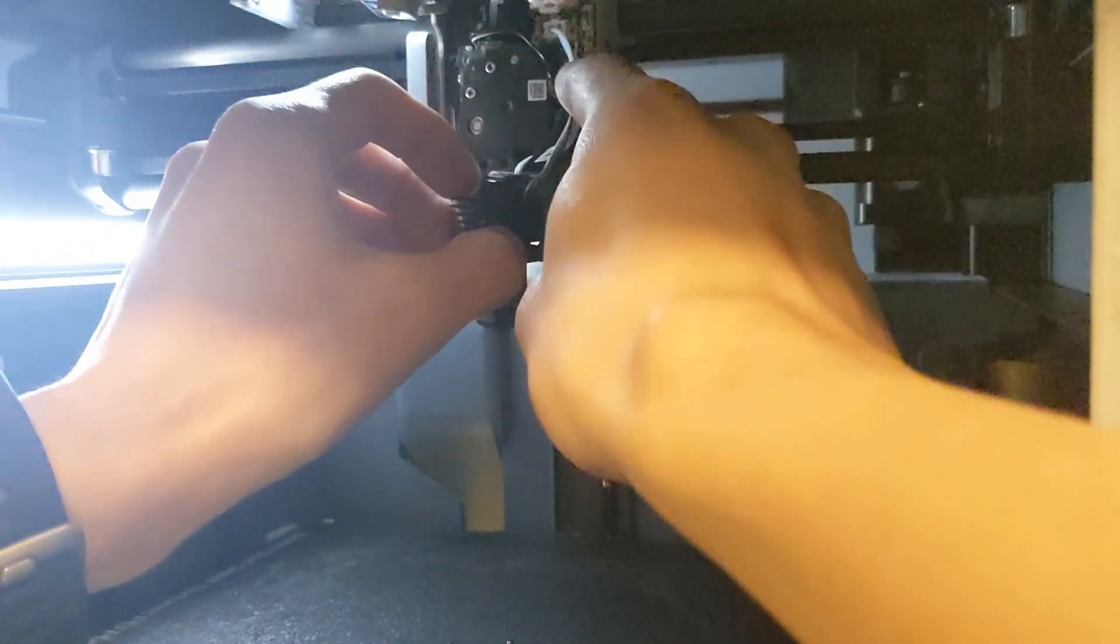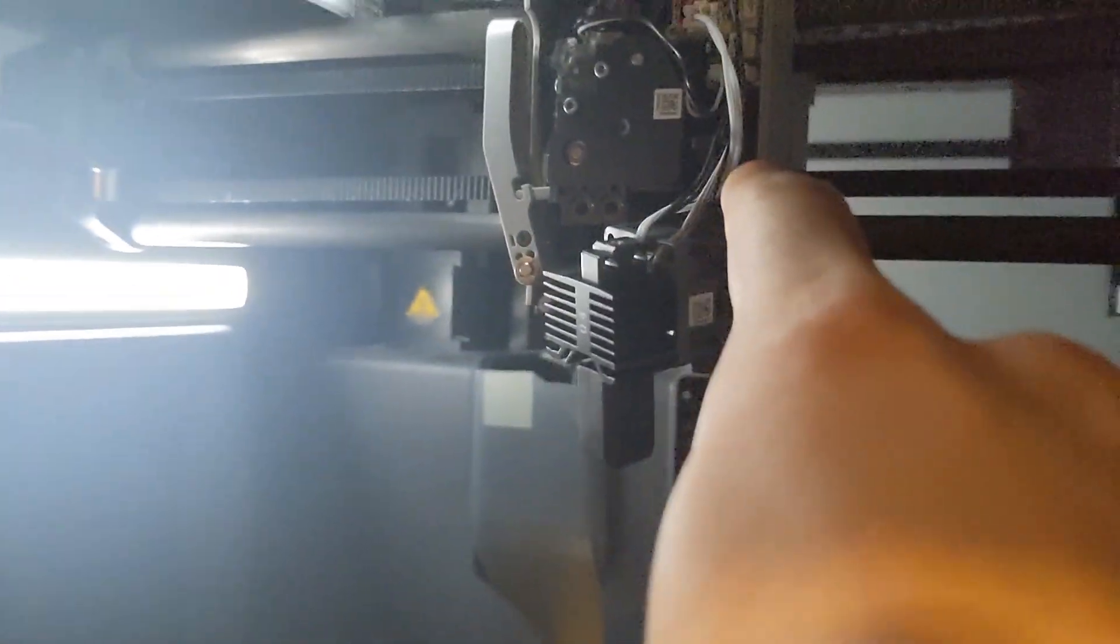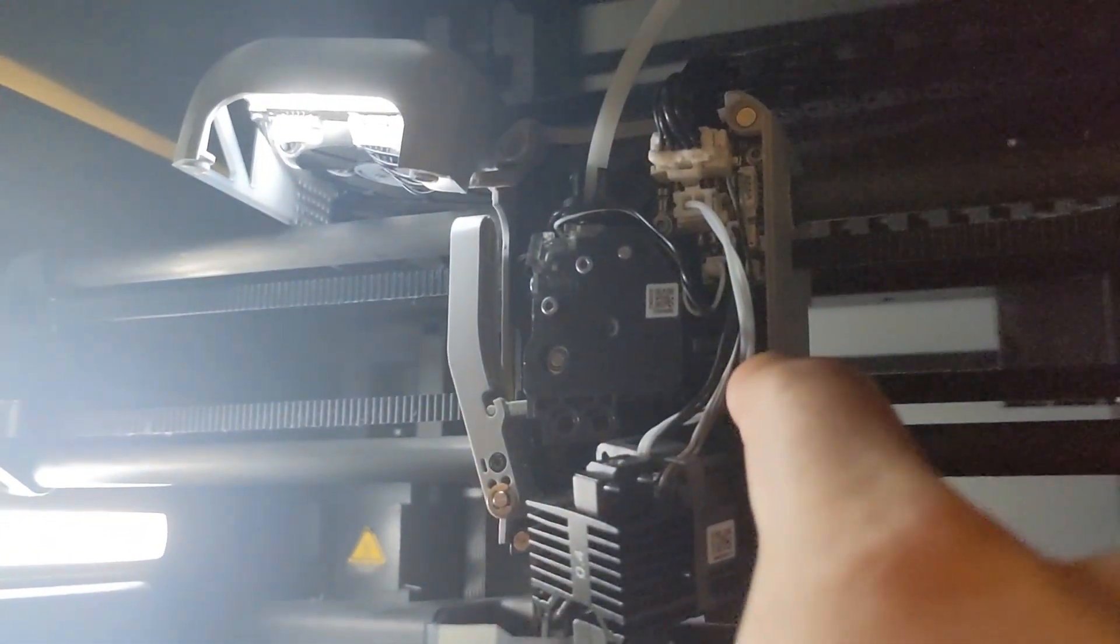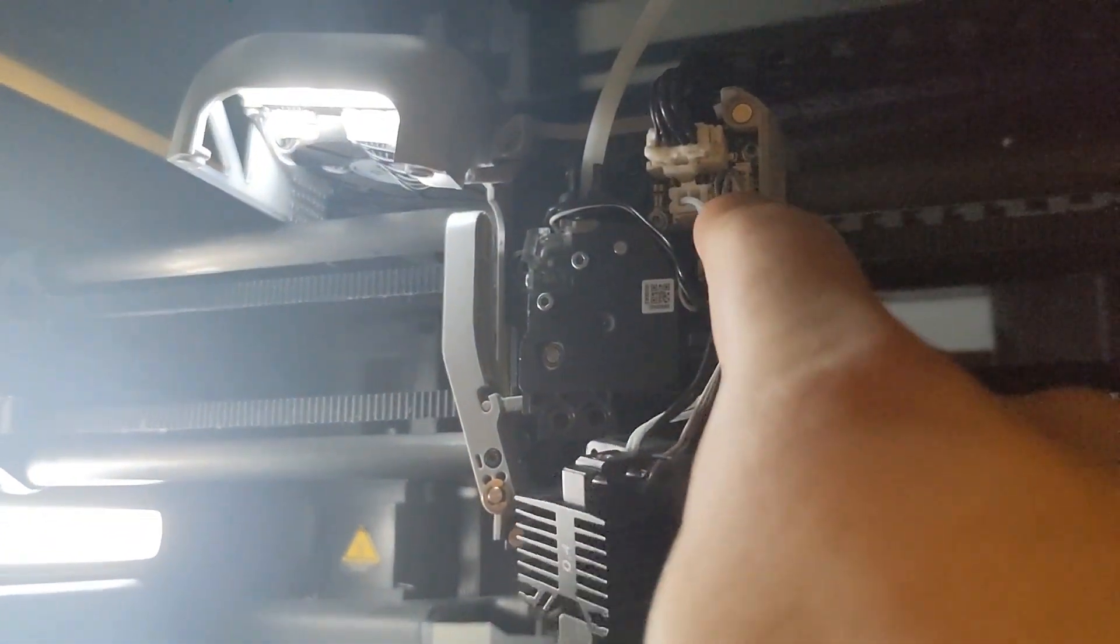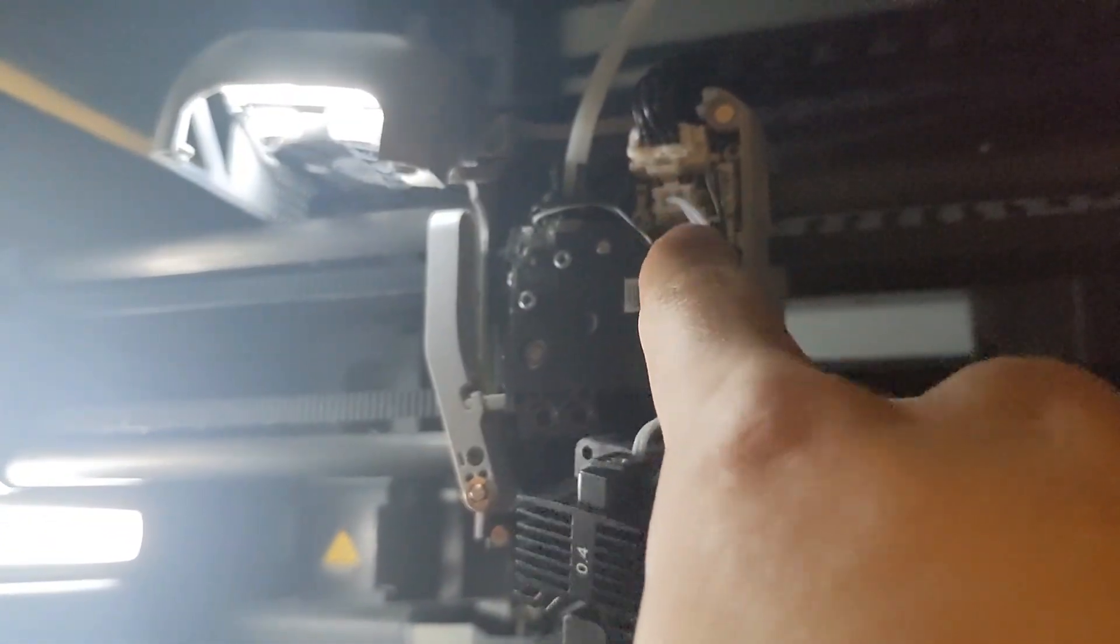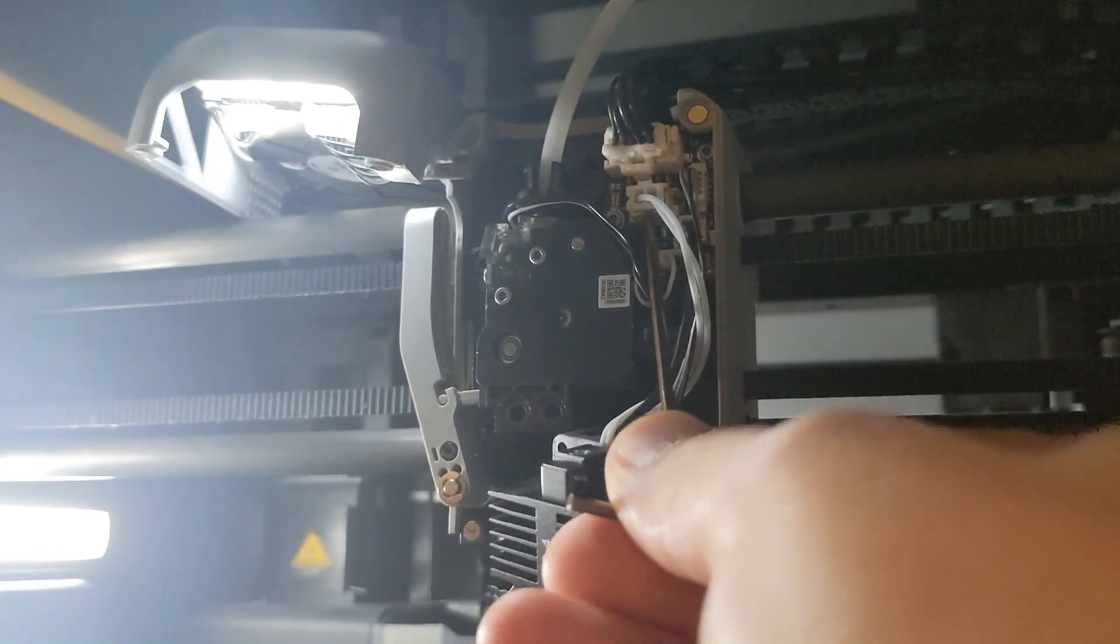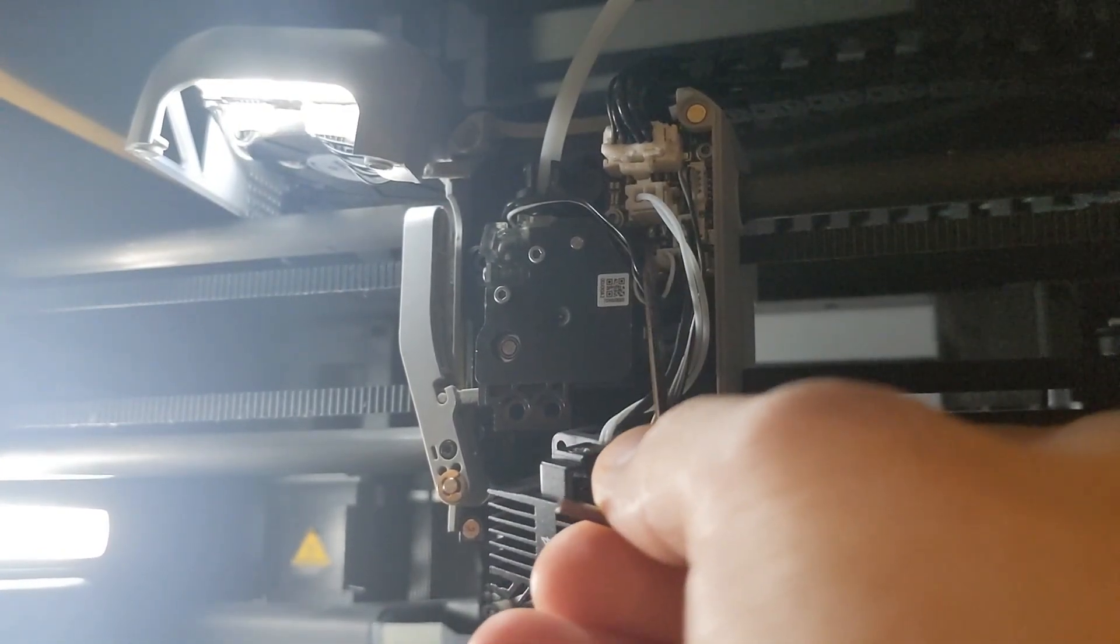It tugged very hard on this connector here, and so this connector just ripped off the PCB.